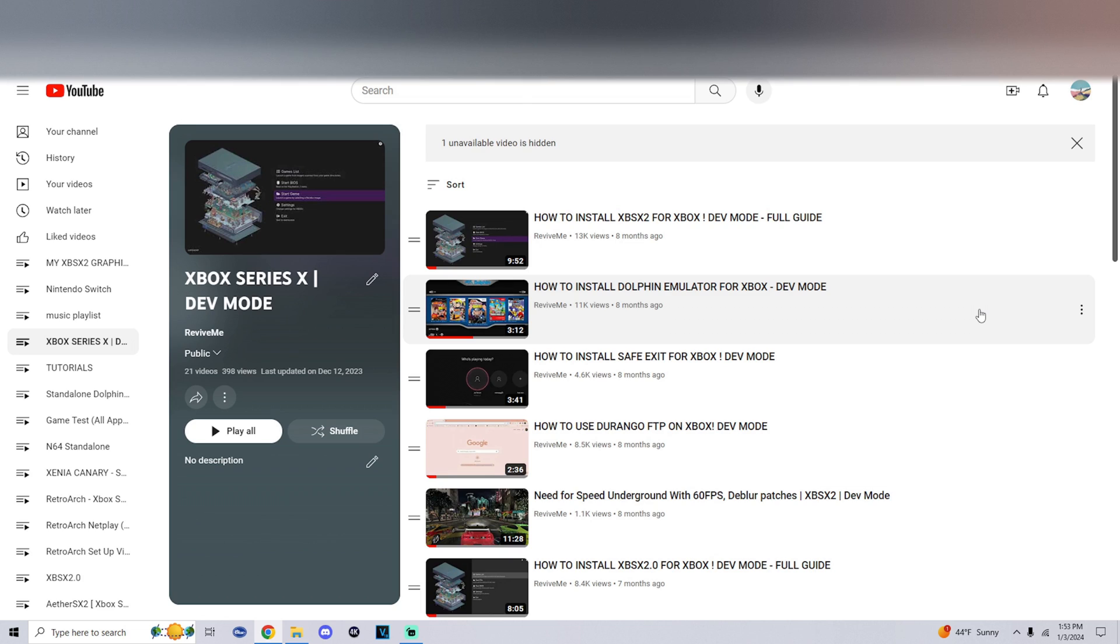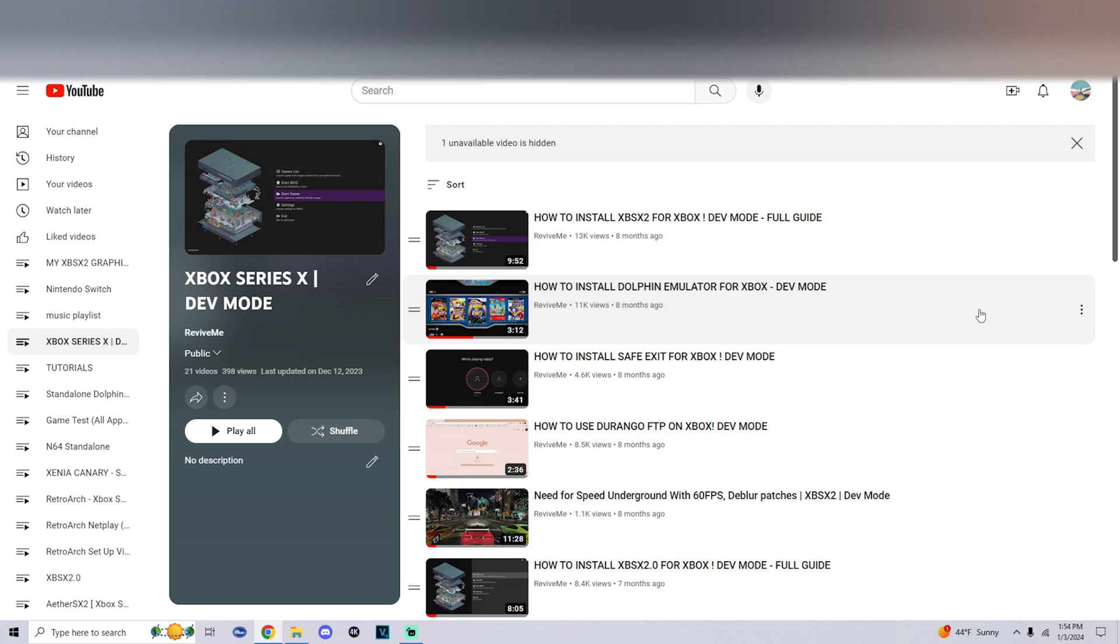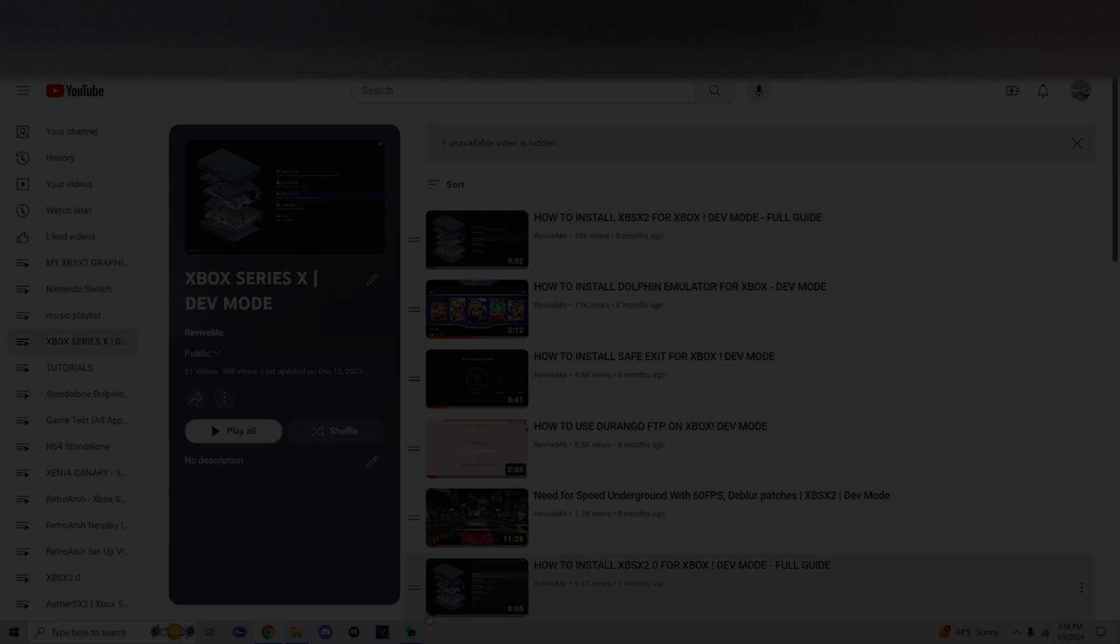Now that you have got to the end of this video, you can start tackling things and installing things onto your dev mode. I have an Xbox Series X dev mode playlist on my YouTube channel that you could check out. It shows you how to install all the apps, how to get your USB formatted properly, and how to install safe exit. That's pretty much about it. I hope you guys enjoyed and I hope to catch you guys on the next one.